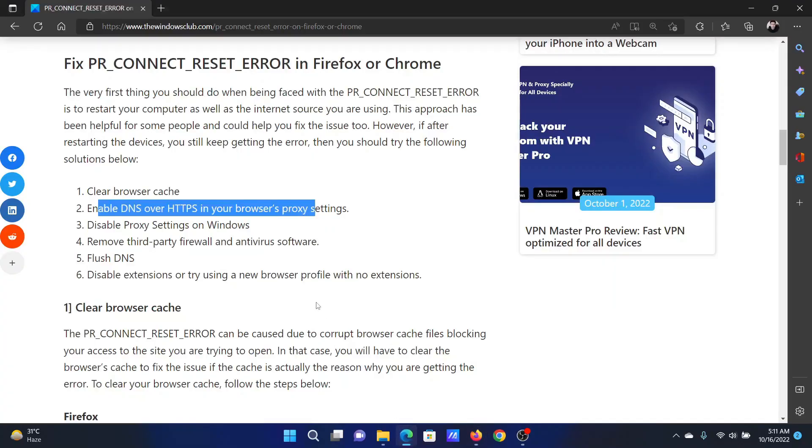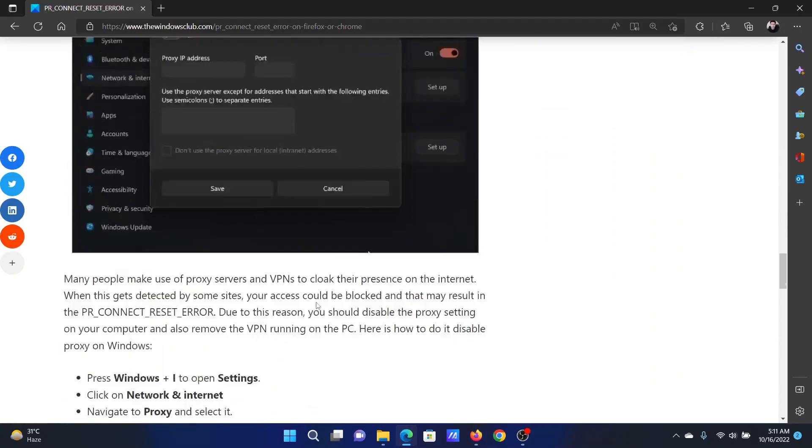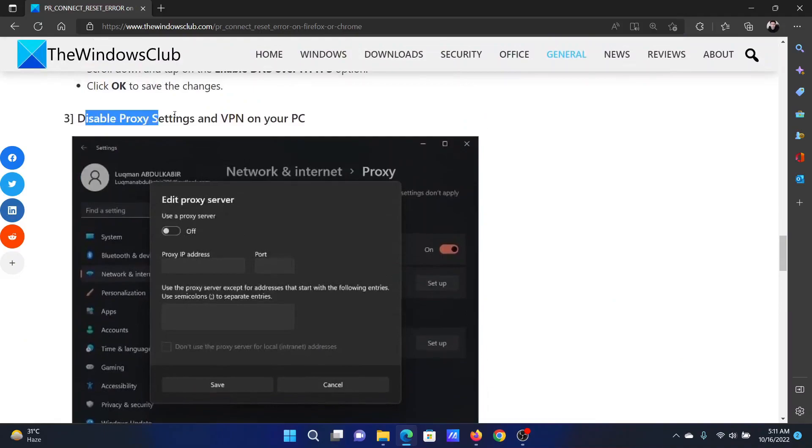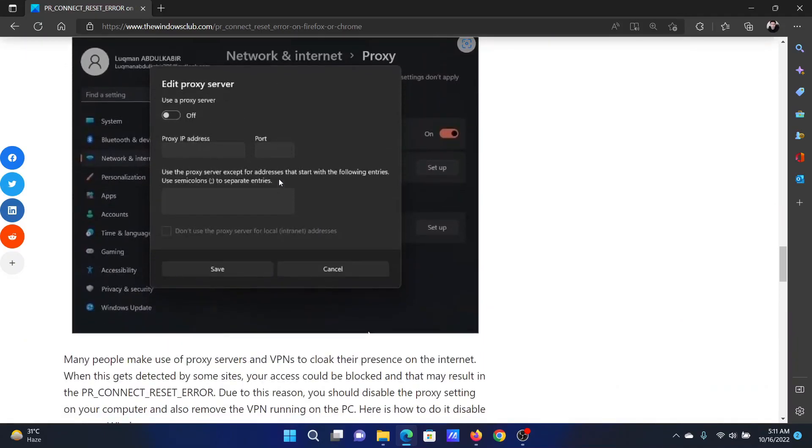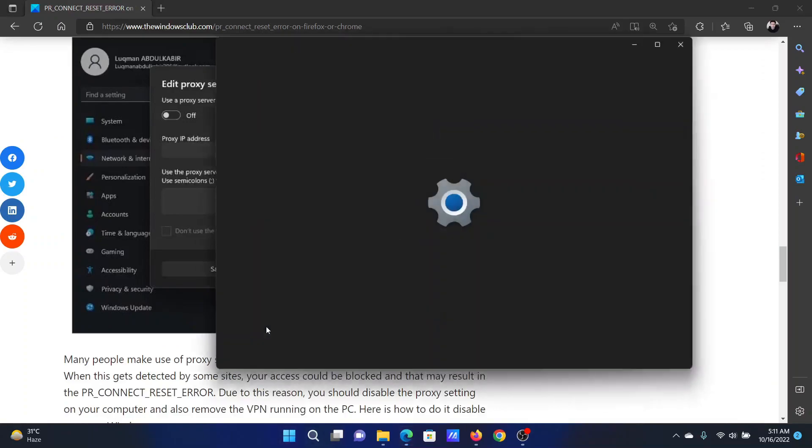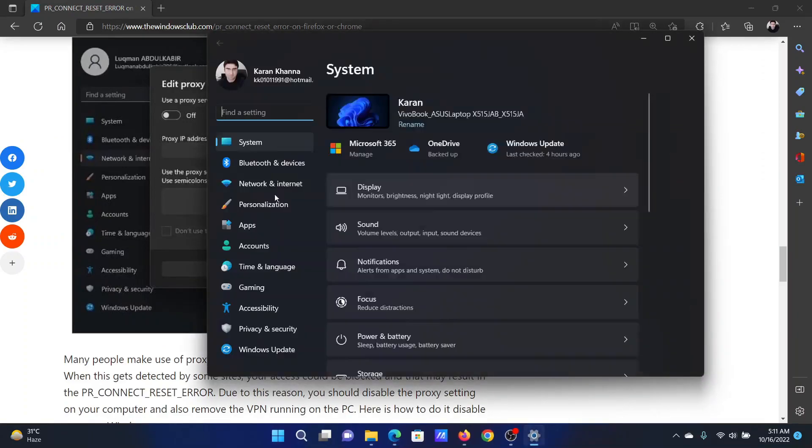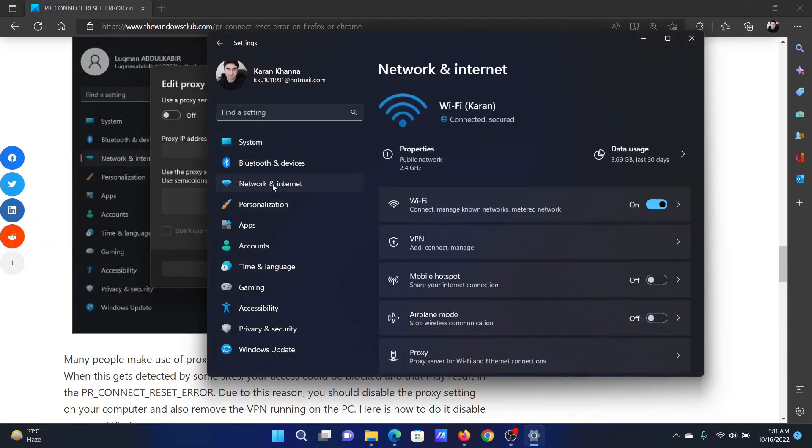The next solution will be to disable proxy settings and VPN on your PC. For this, right-click on the Start button and select Settings from the menu. In the Settings menu, go to the Network and Internet tab on the list on the left hand side.